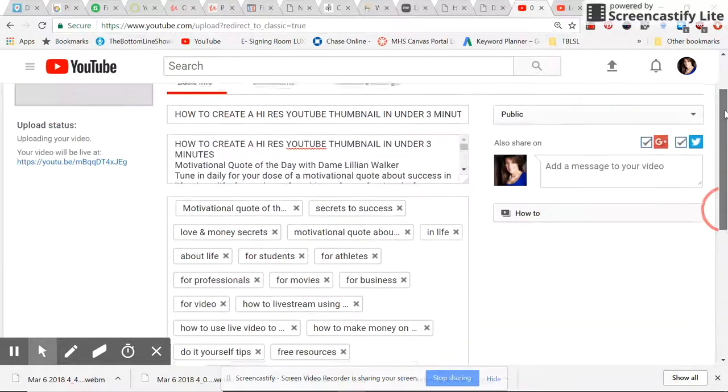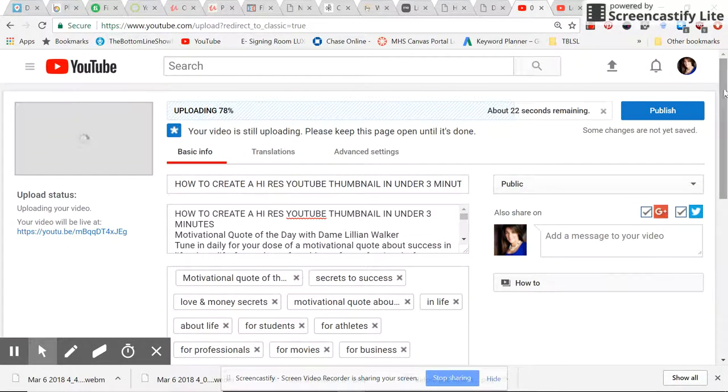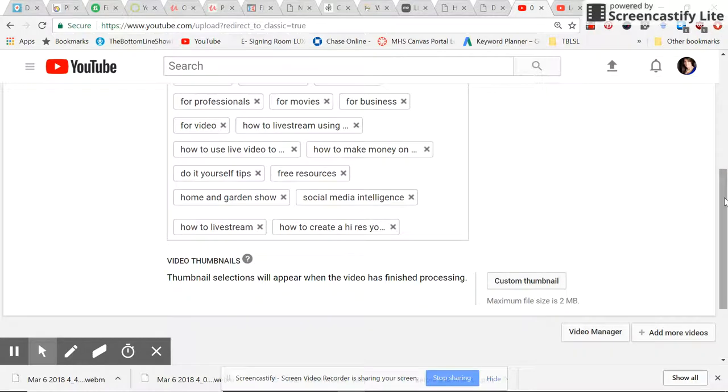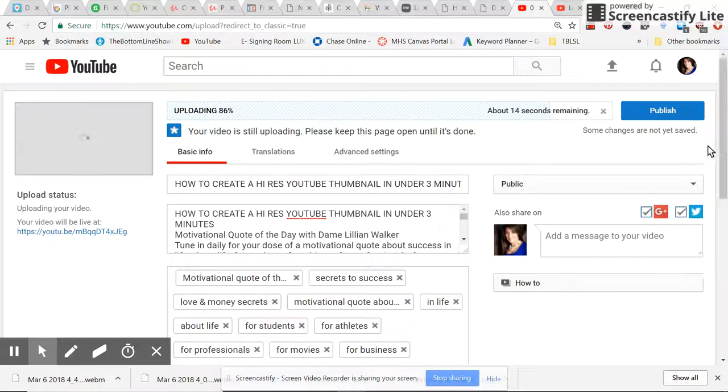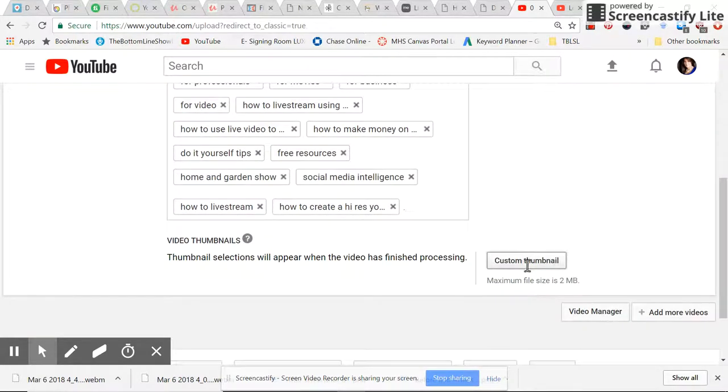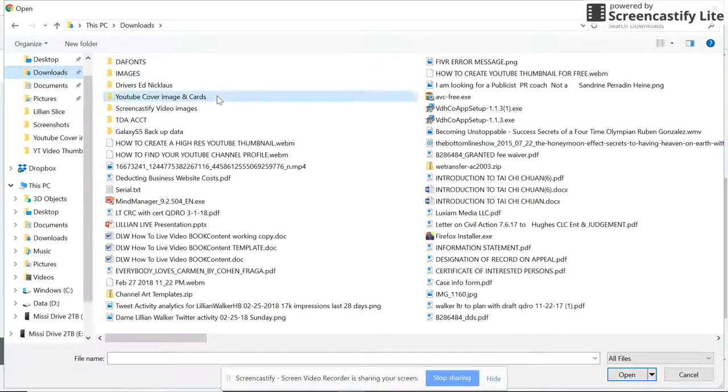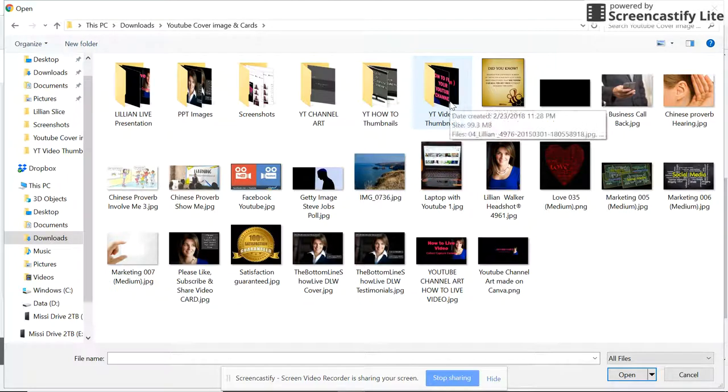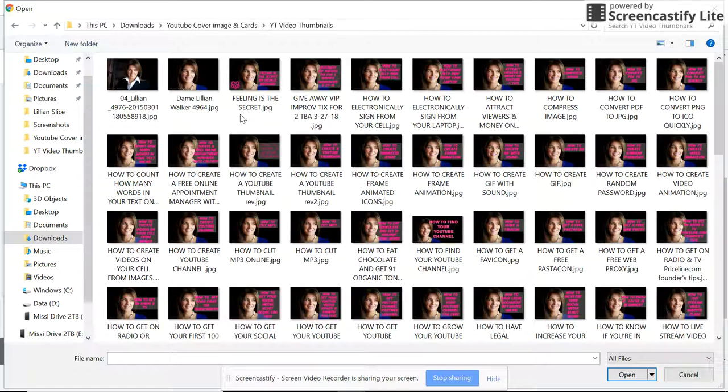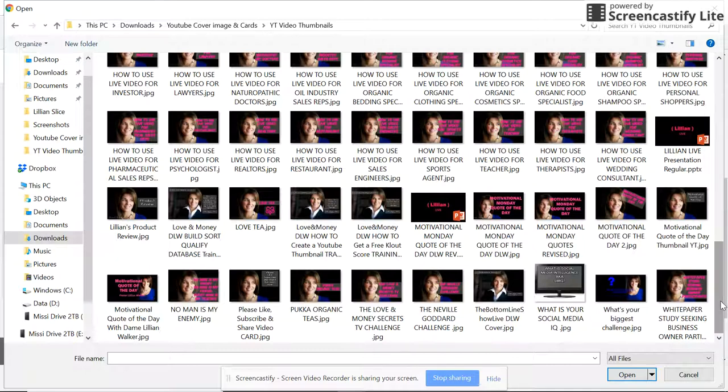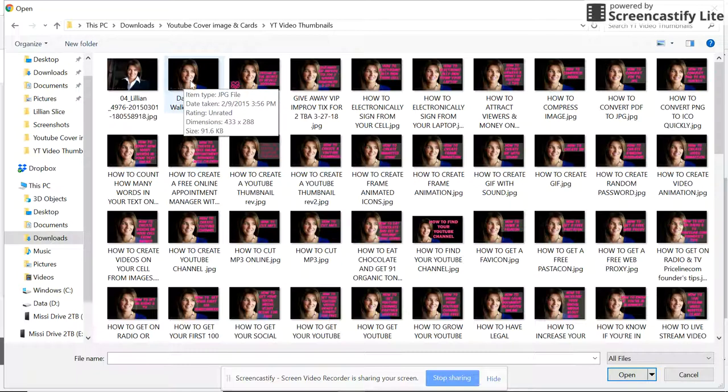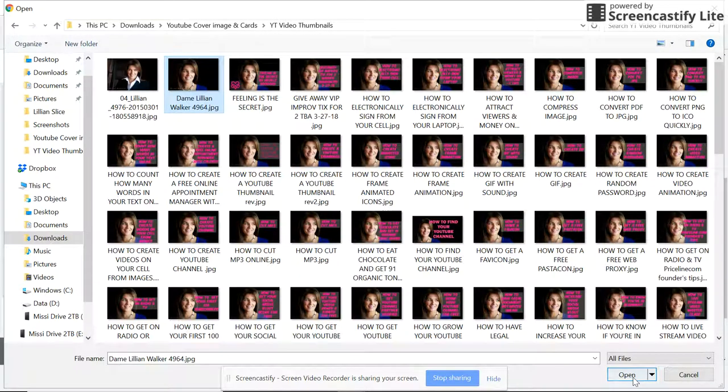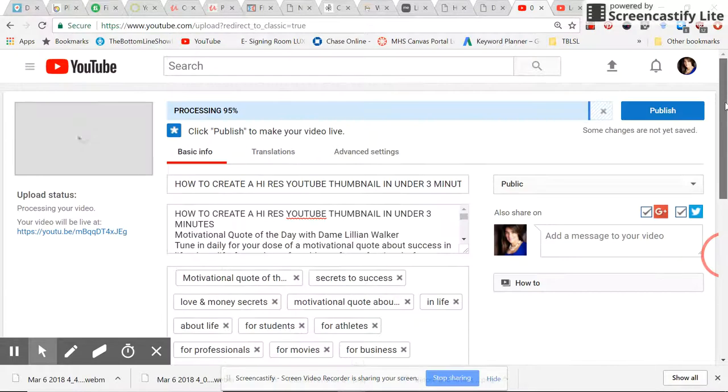Okay, and I will put my custom thumbnail later because I still have to create the graphics for that. And I'll put a generic one for now. Download, let's see, actually for right now I'll just put this for now, for purposes of this video. Processing 95%, we're almost done here.